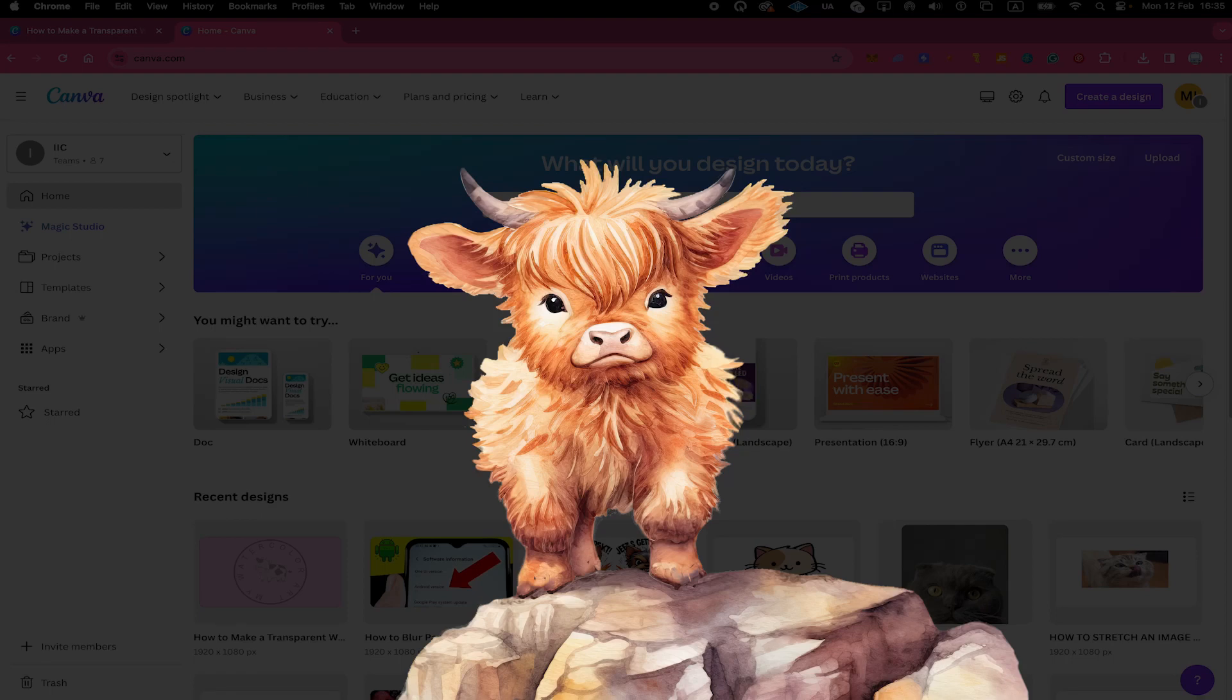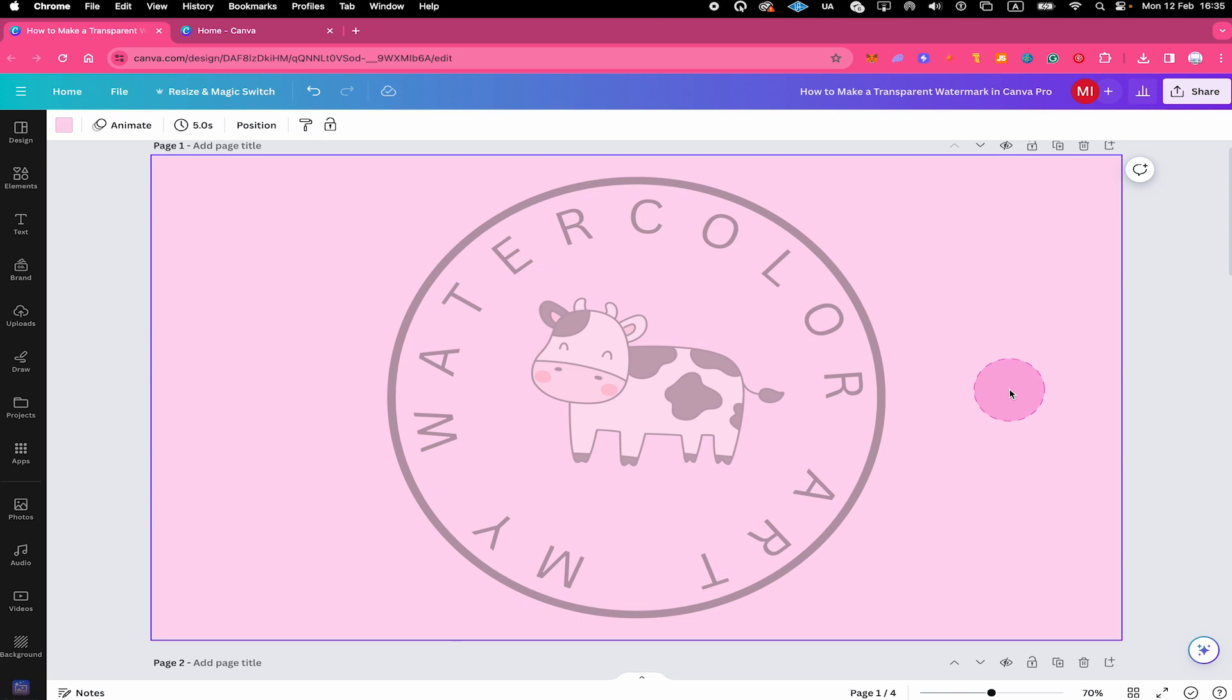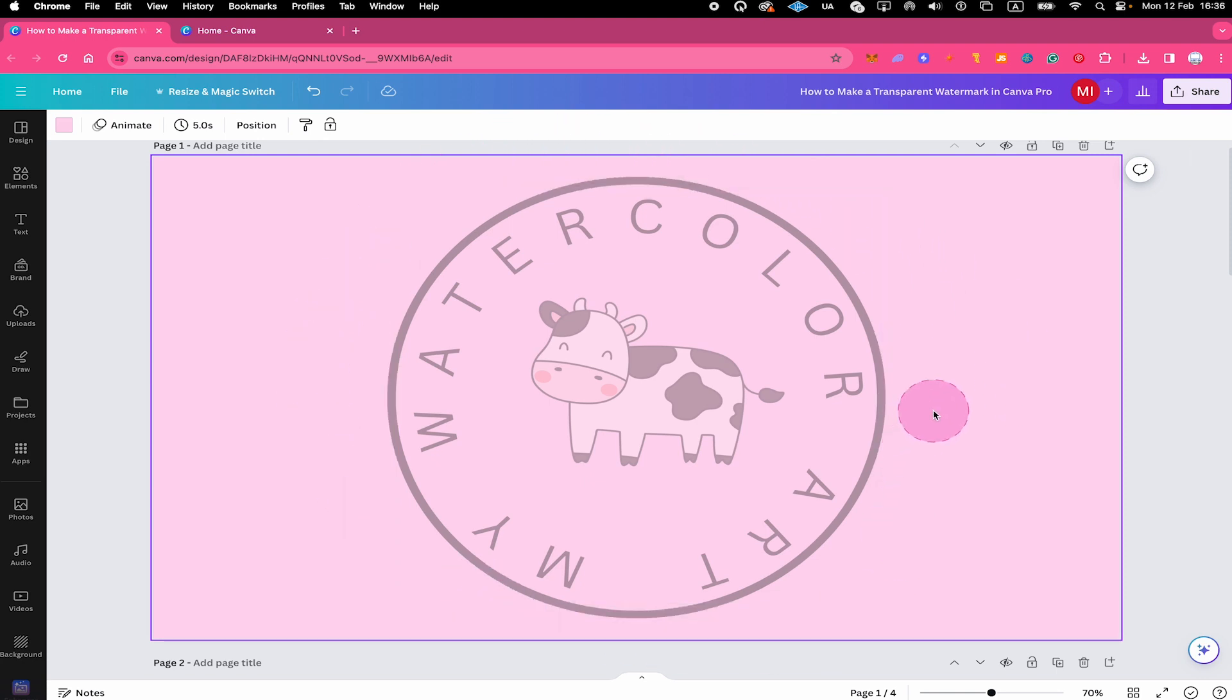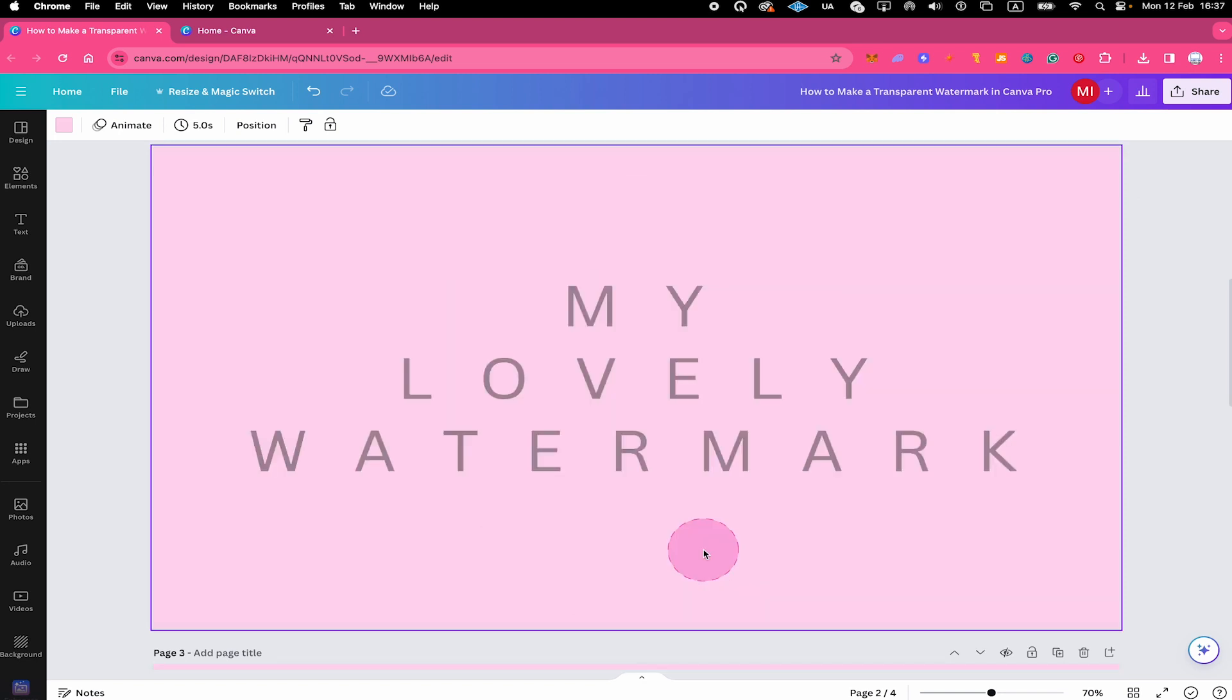In this video, we're going to have a look at how to make a transparent watermark in Canva. Let's jump on in. First of all, we're going to have a look at how to make a watermark that looks something like this here. A watermark that has a logo look, which is something that is really popular and that you see very often.